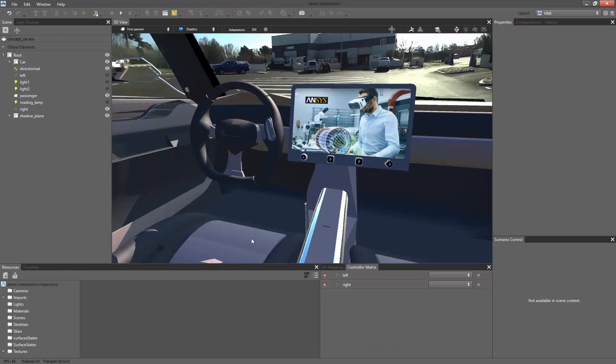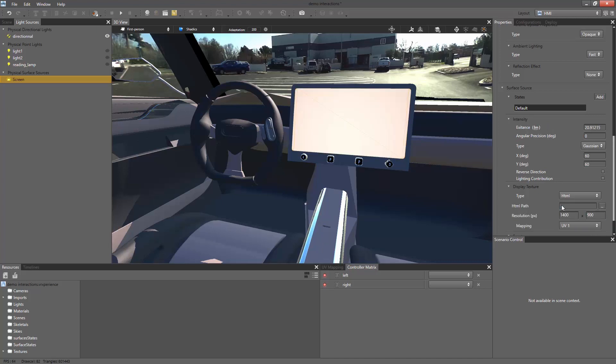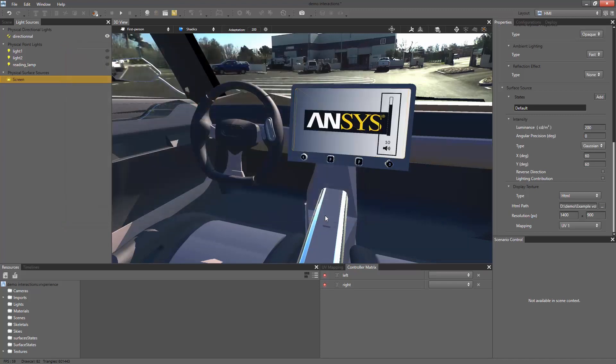You can now focus on the central display. In this case, a texture mapping has already been prepared with the display source applied on it in order to simulate the optical behavior of an actual display. Instead of a texture, select HTML and browse to our page in order to make the display content interactive. We can now adjust the properties of the displayed content, such as the resolution.